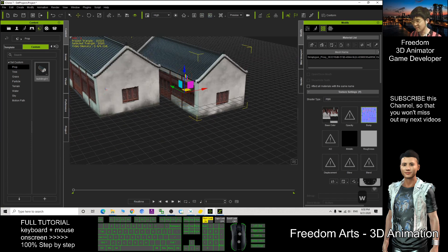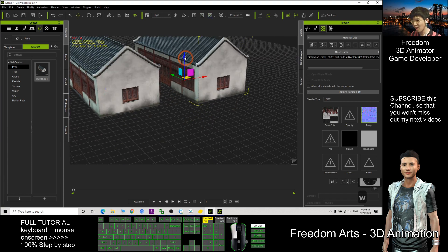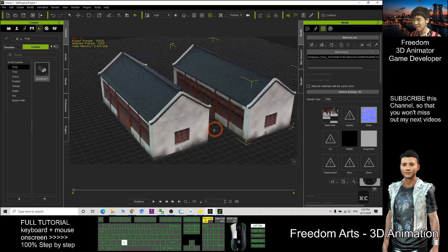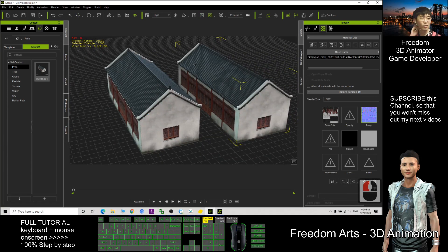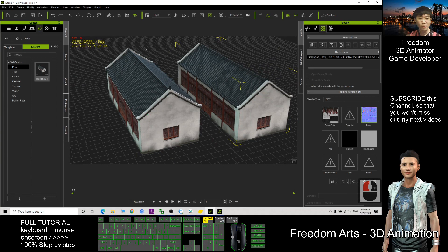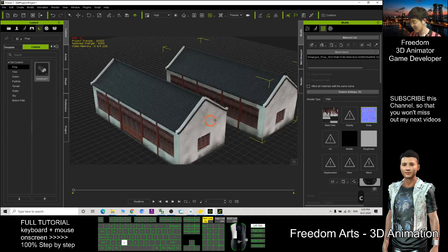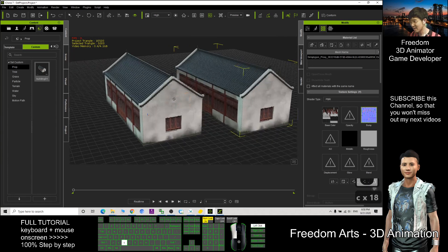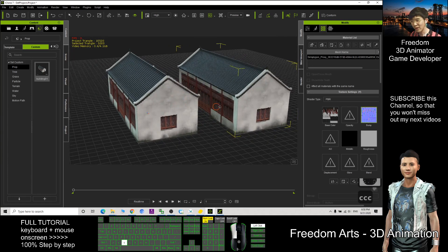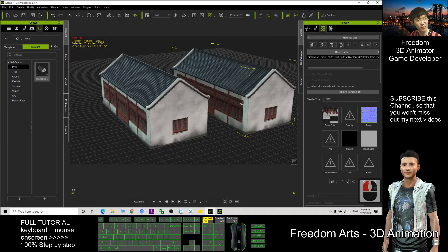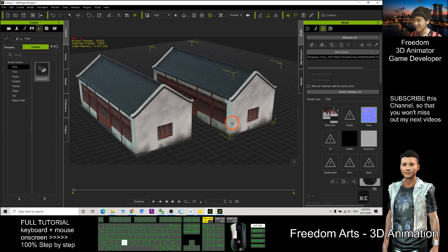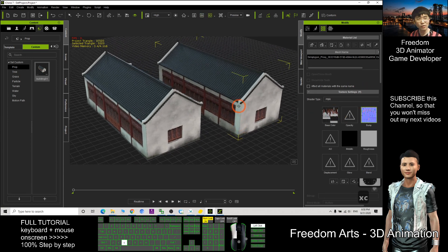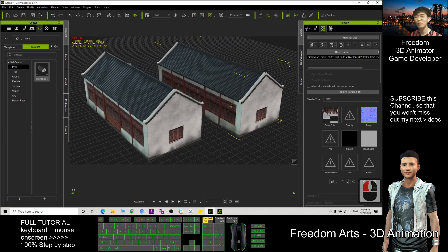And this is how we simplify our iClone 3D models and make it low poly, single mesh and single material. That's all for today, thank you for watching.